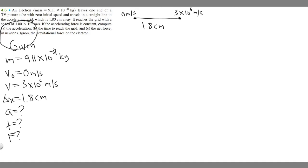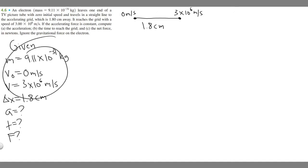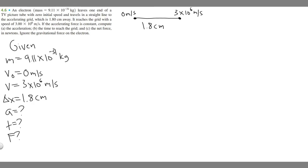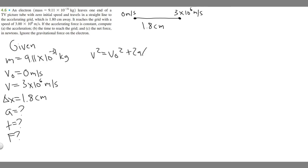Let's start with A, the acceleration. Think of this just like a kinematic equation problem where you're given a bunch of variables and you want to solve for acceleration. Looking at the three variables we have — v sub zero, final velocity, and change in position — we can use the formula v squared equals v sub zero squared plus 2a times delta x.